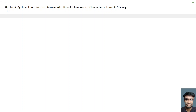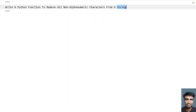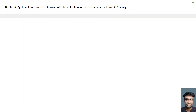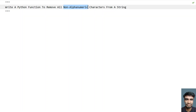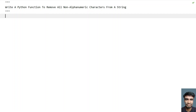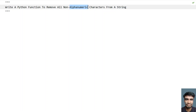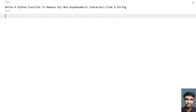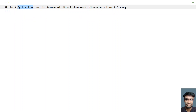Hi guys, welcome to my YouTube channel. In this video, let's learn a Python program — specifically, write a Python function to remove all the non-alphanumeric characters from a string. Given a string as input, you have to remove all the spaces and special characters, and only retain the alphabets and numbers. You have to perform this operation using a Python function.